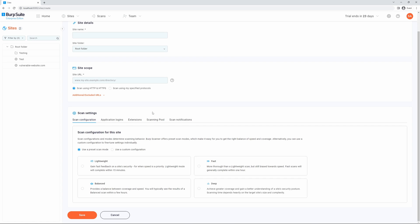Burp Suite Enterprise Edition offers a number of site-related settings that enable you to fine-tune Burp Scanner's behavior and provide additional information such as login credentials. You can access these settings from the scan settings panel either during the process of creating a site, as we are now, or while editing an existing site.